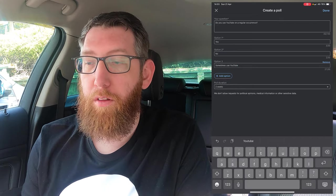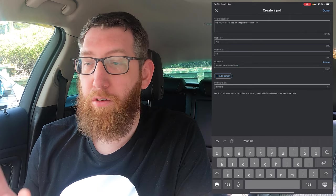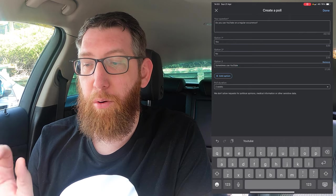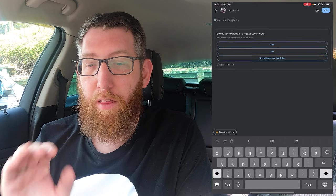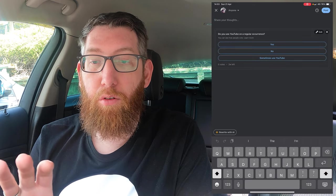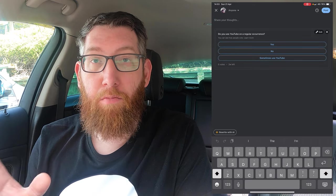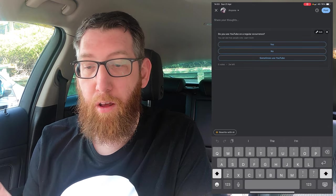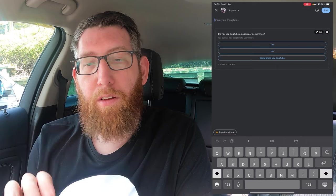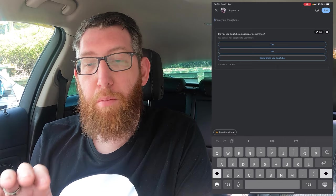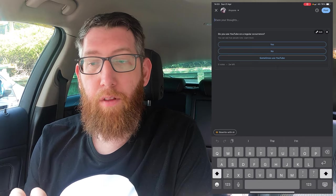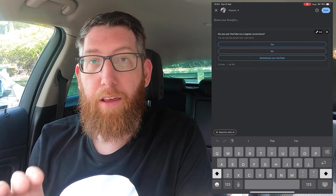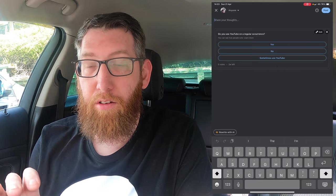Once you've done that, there's a Done option so you click that Done button. That'll bring you back to your main post screen. As you can see, you have your poll here and above it you can write some text.